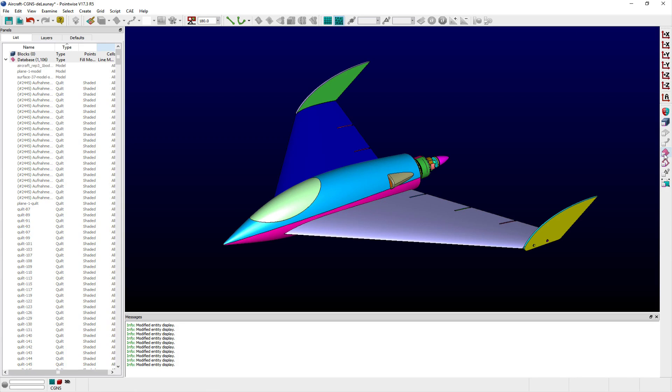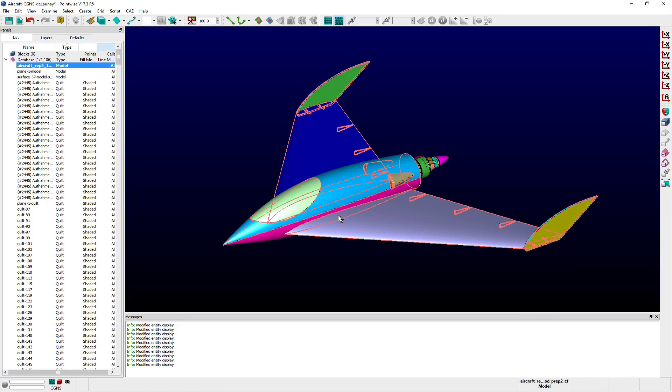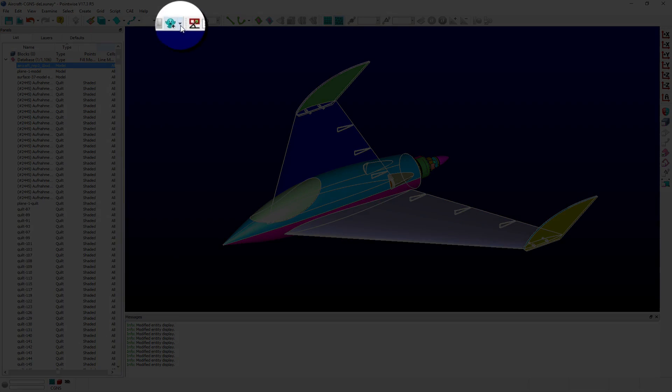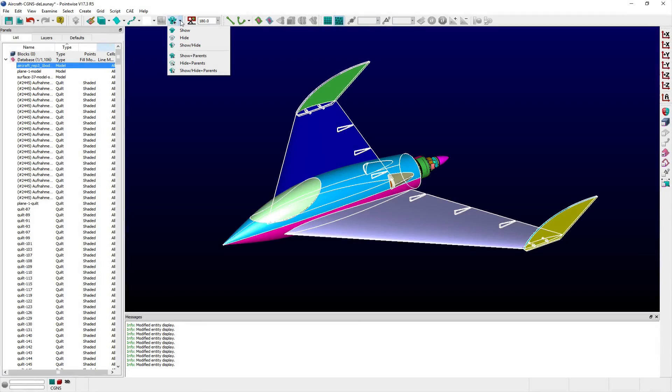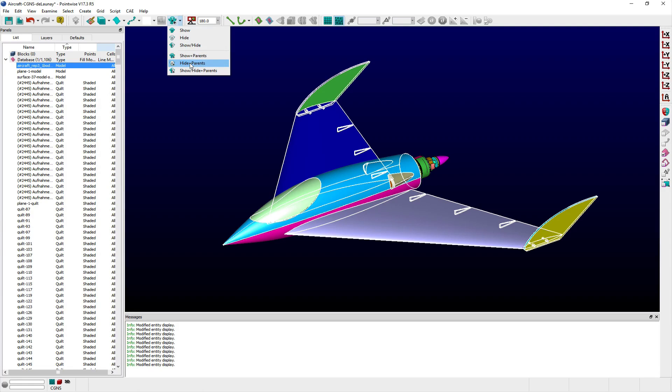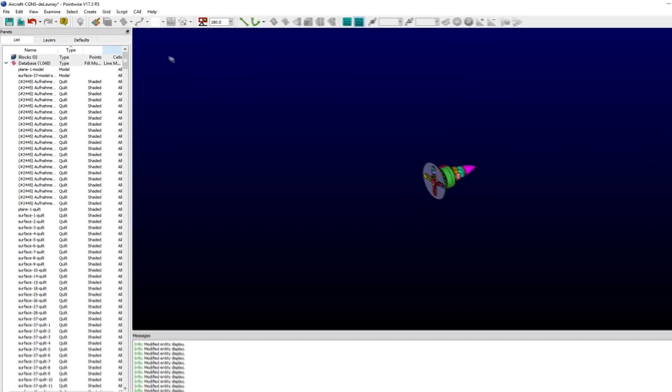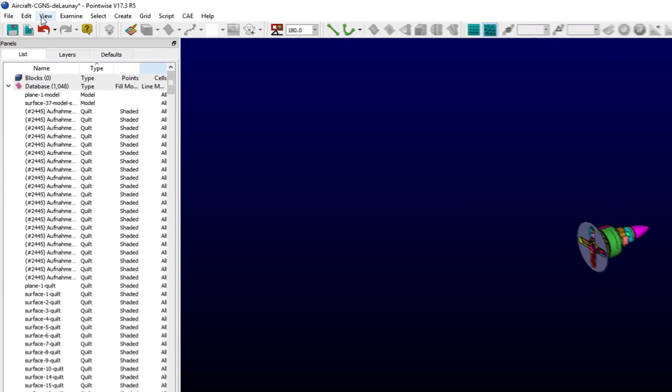Any grid or database entities can have their visibility hidden using the Hide command. If either a model or block are selected, the Hide plus parents command can be used to toggle the visibility of the model and its quilts or the block and its domains.